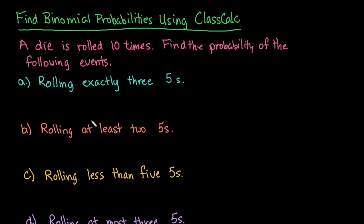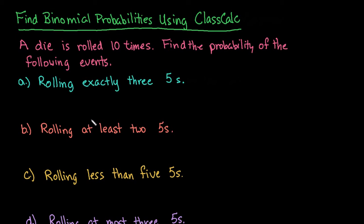Remember that a binomial probability is an event where you have a fixed number of trials. So that means you have a certain set amount of times that the experiment is repeated. The probability of success has to remain constant through the entire trial, so it doesn't change from one time to the next, which means that the probabilities are independent of each other. You can count the number of successes that you had in that trial, and each trial can be classified as either a success or a failure.